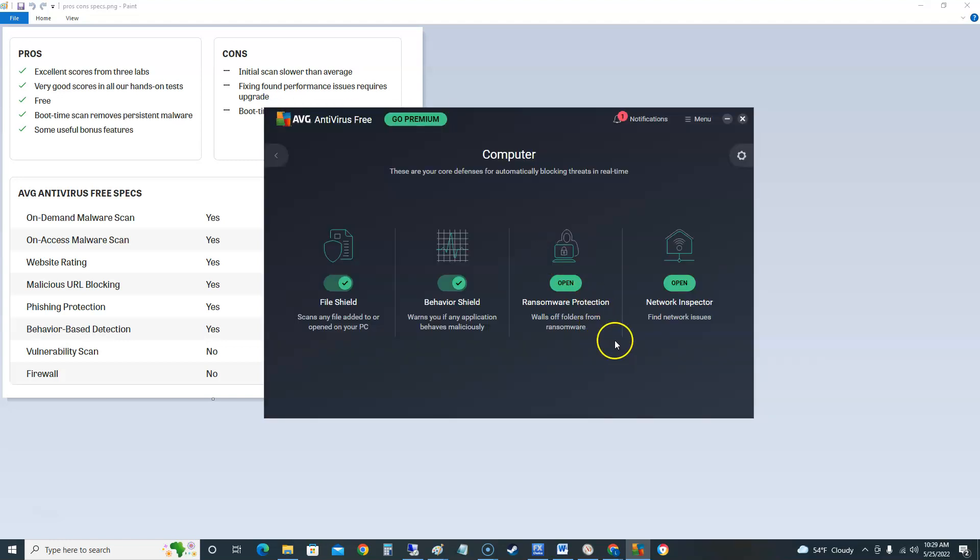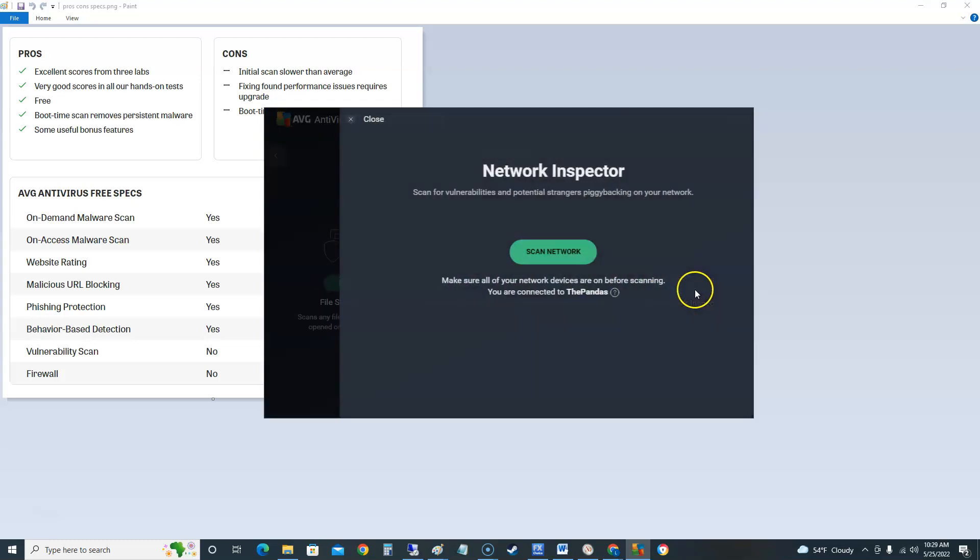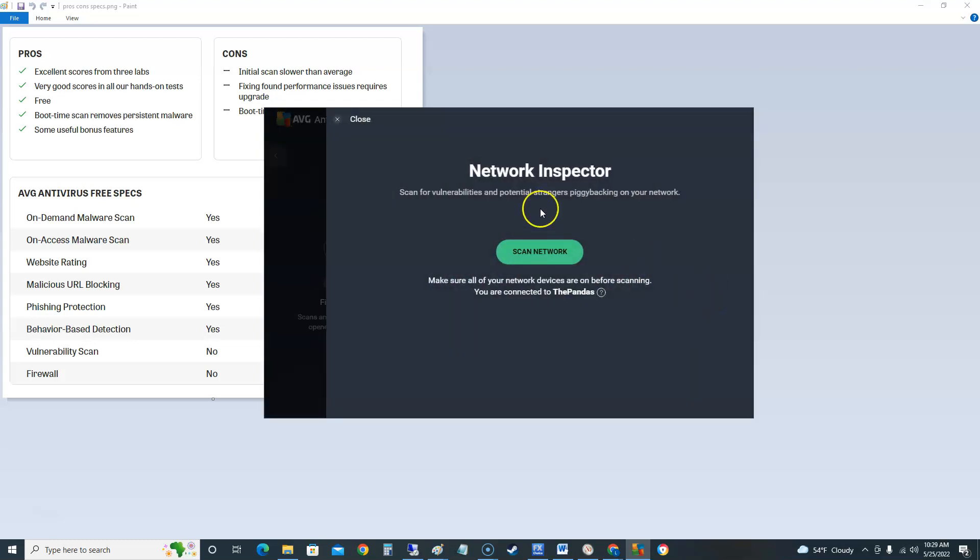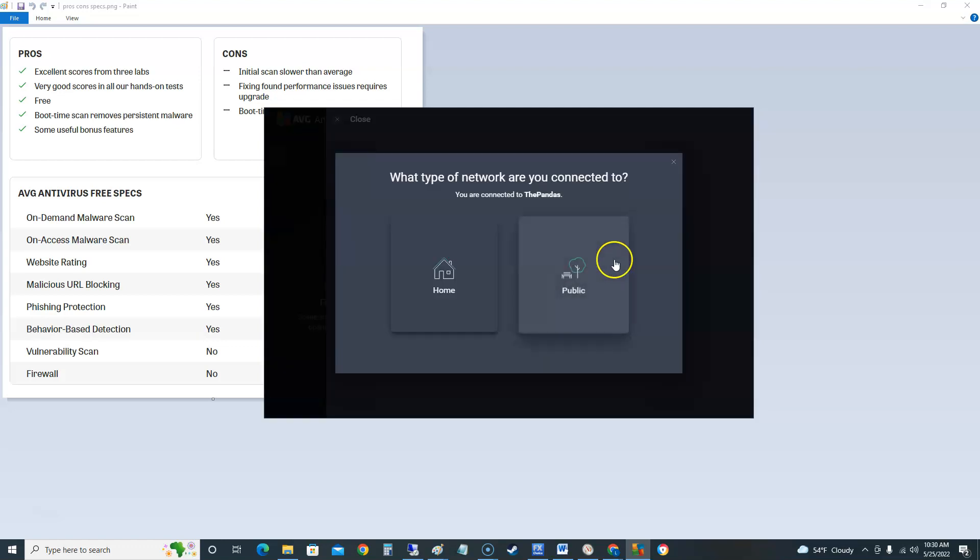Ransomware is can really screw you up man. If you get ransomware and you don't got access to your files anymore you're screwed. You can't get it back unless you pay these bastards and sometimes you pay them and they still don't let you have them.